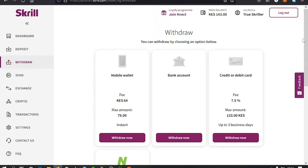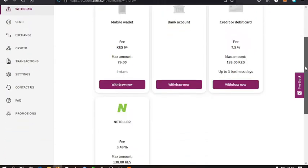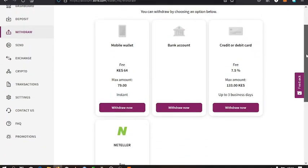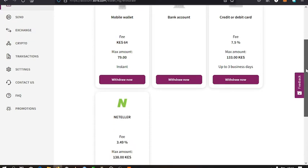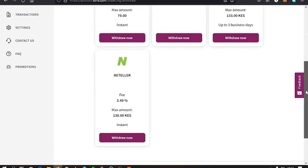Benefits like using your withdrawing to your mobile wallet, bank account, credit or debit card, and also Neteller. Those that have not verified their accounts, it's good that you verify it so that you can enjoy this amazing feature.